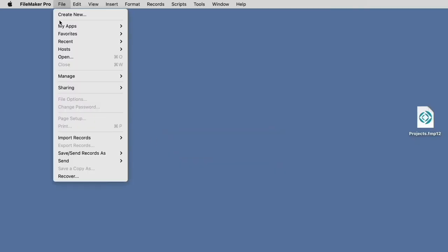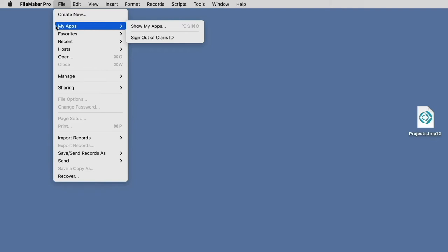And now you can see that you have the My Apps option under the File menu, and you'll notice that you have the Sign Out option in that submenu.